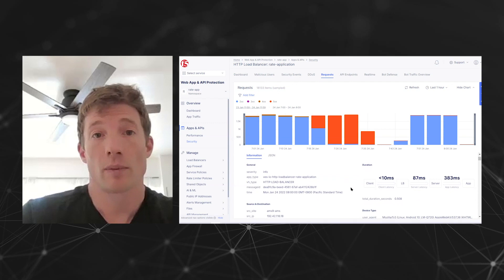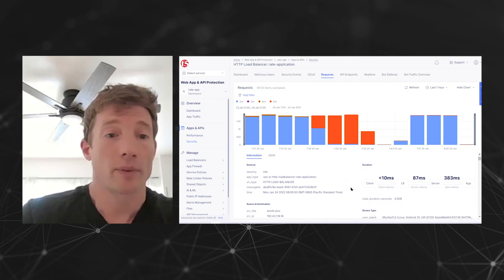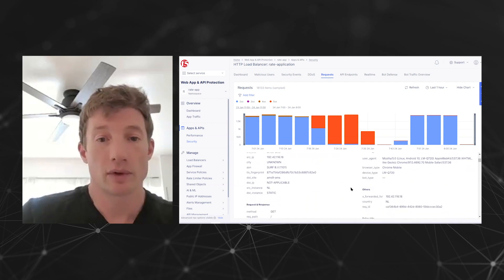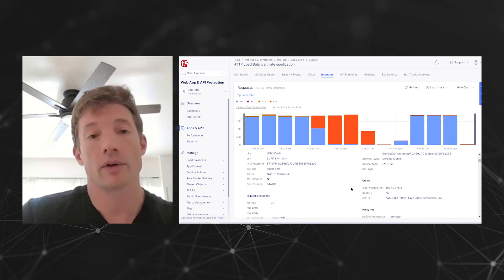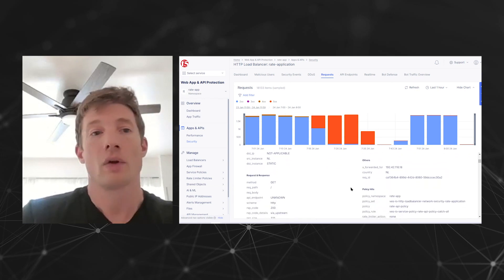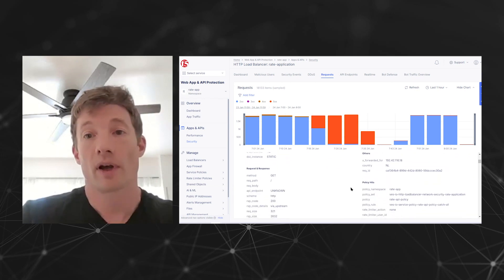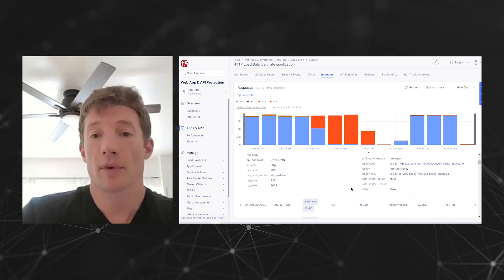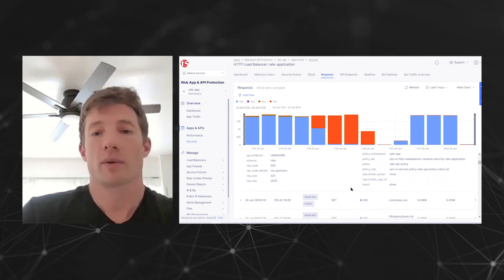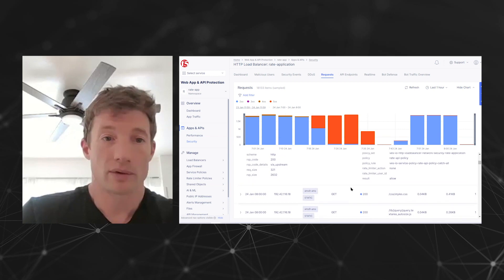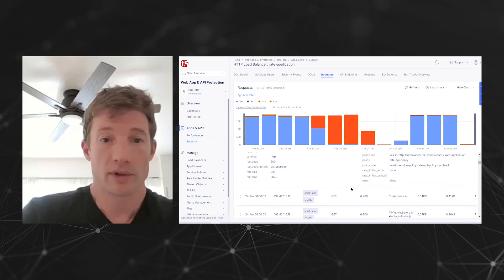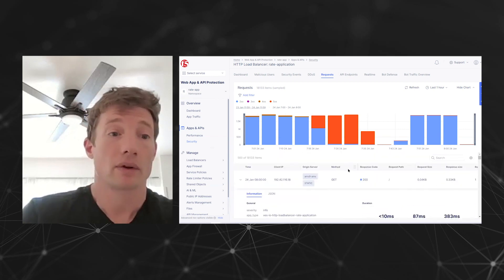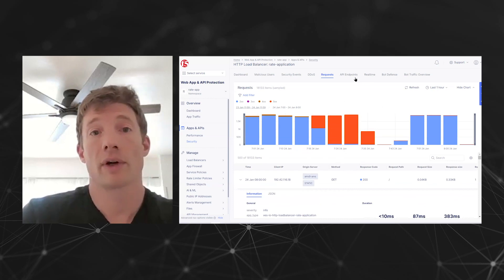I can show you a little bit more about the API endpoints here. As you can see, we're logging quite a lot of information. We've also made a lot of this available via the API too, so if you have tools that you use to do research, we can accommodate all of that as well.